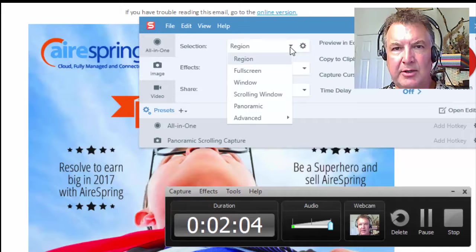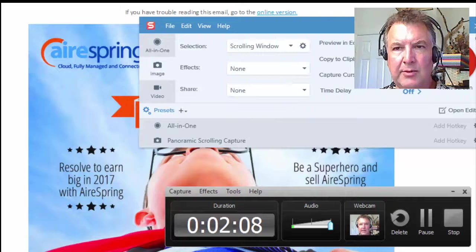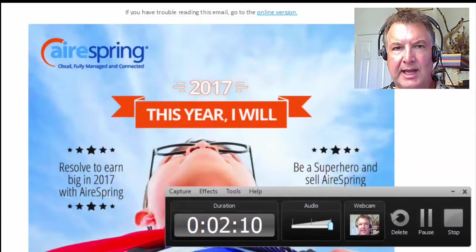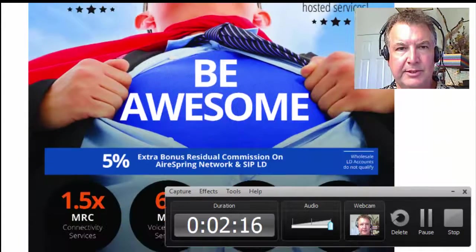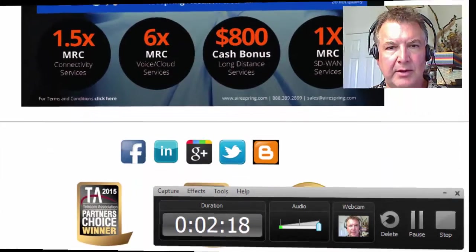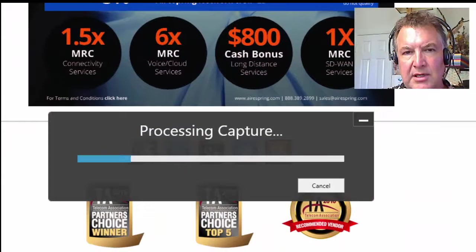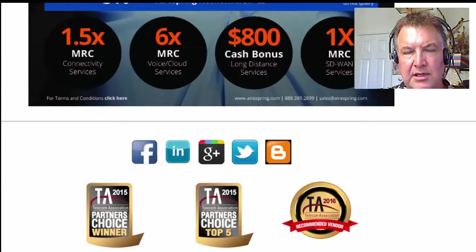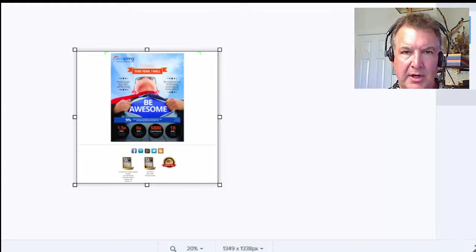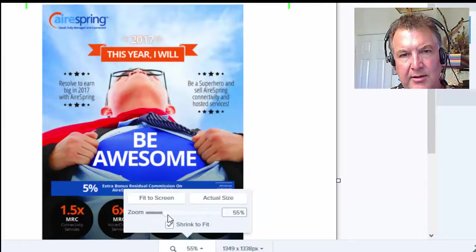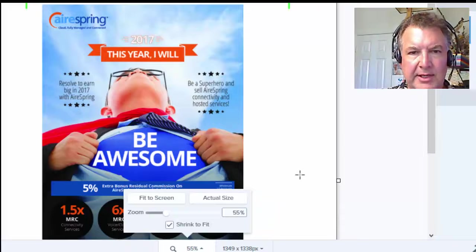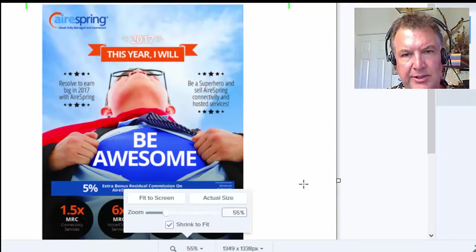We'll change this right here to scrolling window, and then click on capture. You can see it'll scroll all the way down — okay, that looks better. And here is your image.